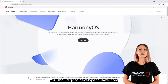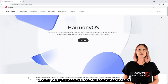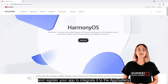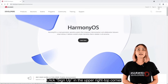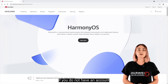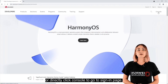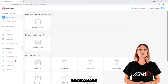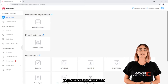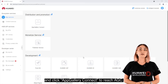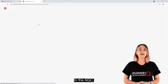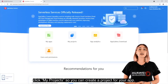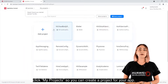You should go to developer.huawei.com and register your app to integrate it to the AppGallery. Click Sign Up in the upper right corner if you do not have an account, or directly click Console to go to the sign-up page. In the console, go to the AppServices tab and click AppGallery Connect to reach AppGallery Connect.